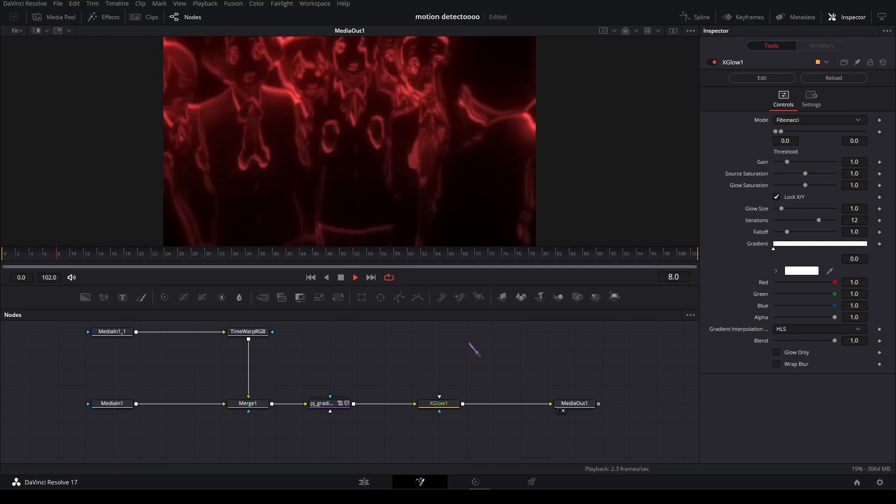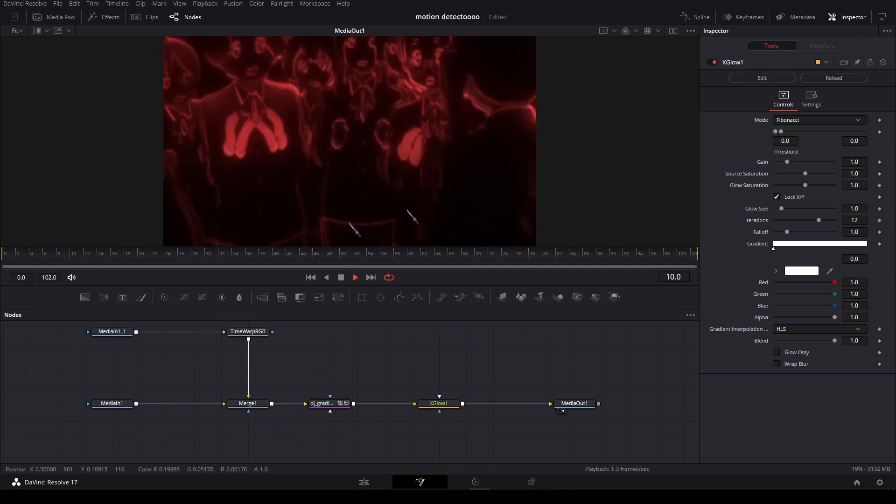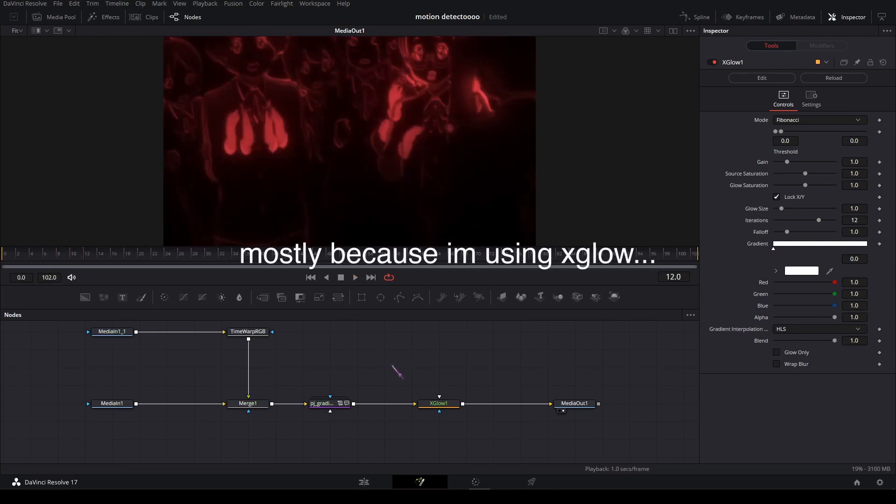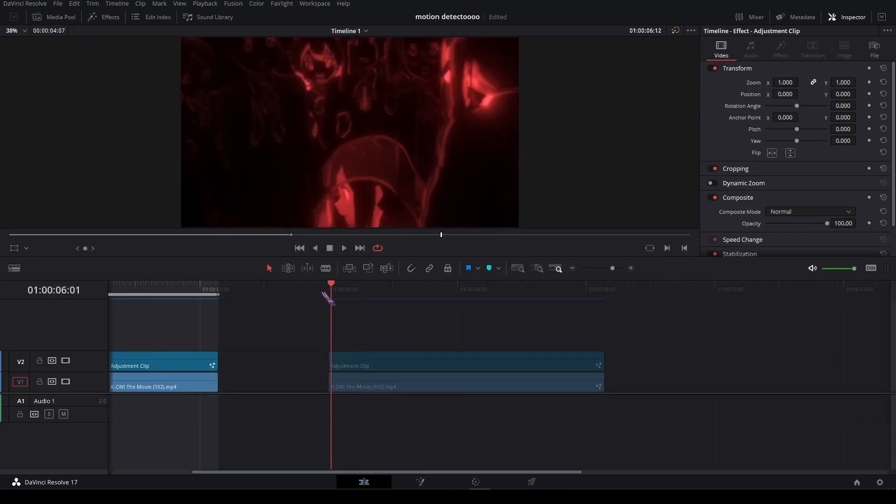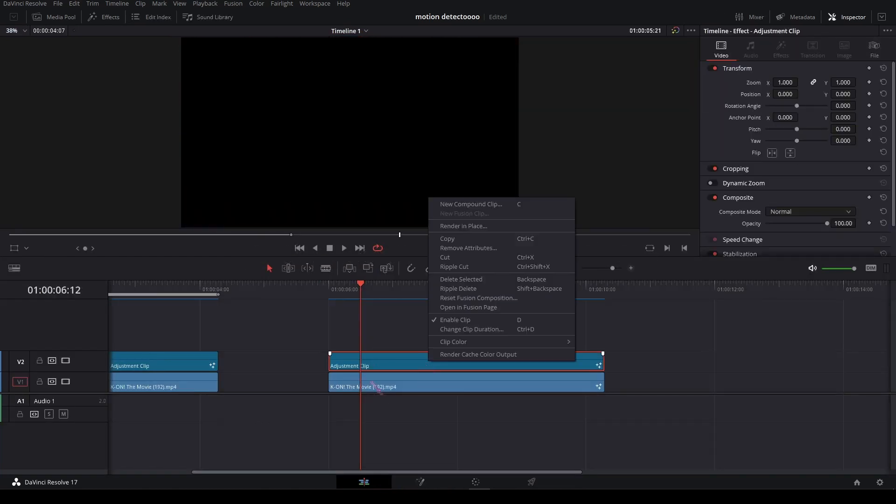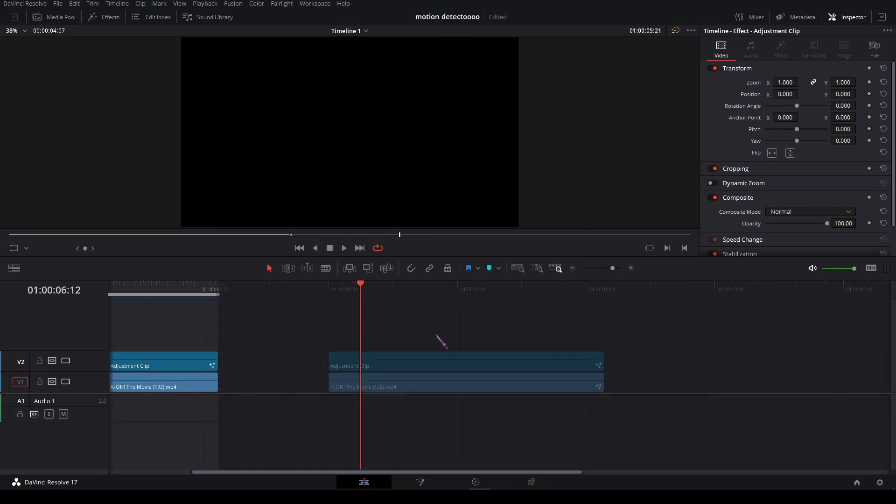That's basically it. As you can see, it's very heavy on your PC, so on the Edit page, make sure you right-click on the adjustment clip and set Render Cache so it will pre-render the footage.